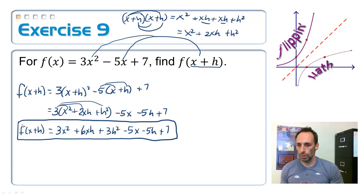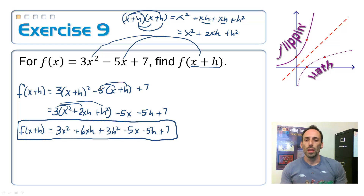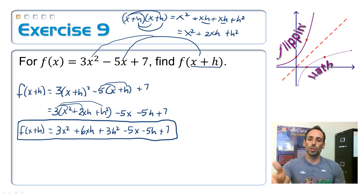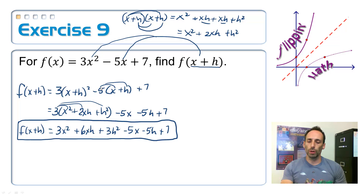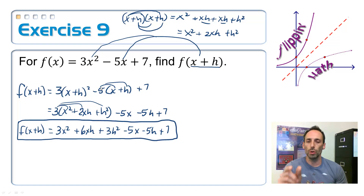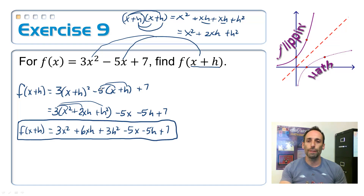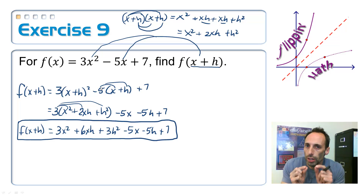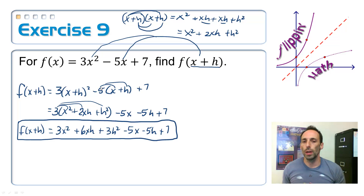You might be wondering what the point of that was, but you will see it — I promise. You'll have a project involving difference quotients, and we've just done one part of that right here by finding f of x plus h. Really, it's like calculus — calculus light. You've just done a little bit of it.